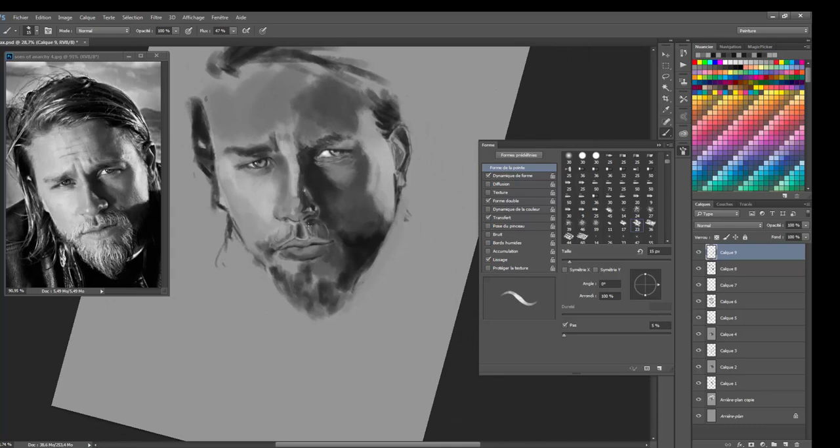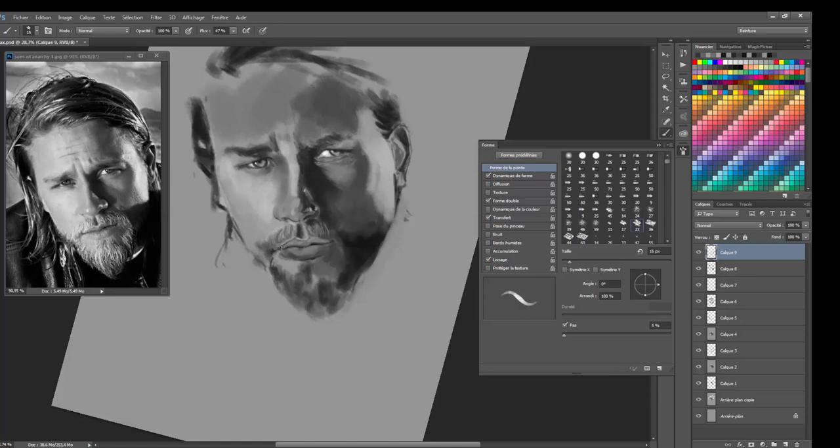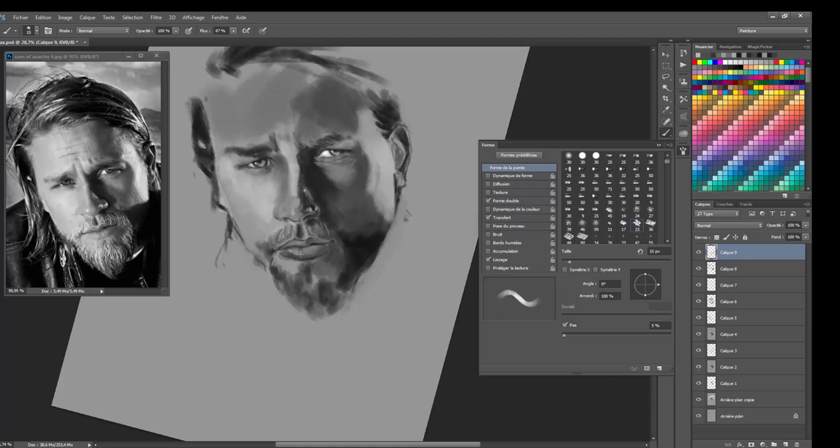Maybe I drew the nose a bit too long. I just saw that. And I think I drew the nose a bit too long. Well that's not dramatic because people still can recognize that it's Jax, just by his beard, his eyes and his haircut.